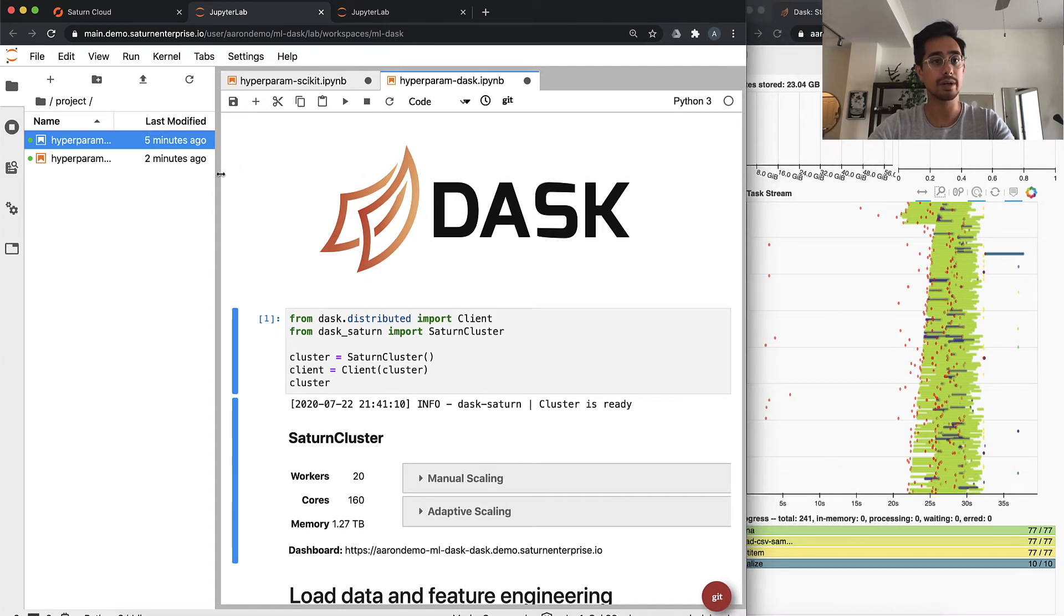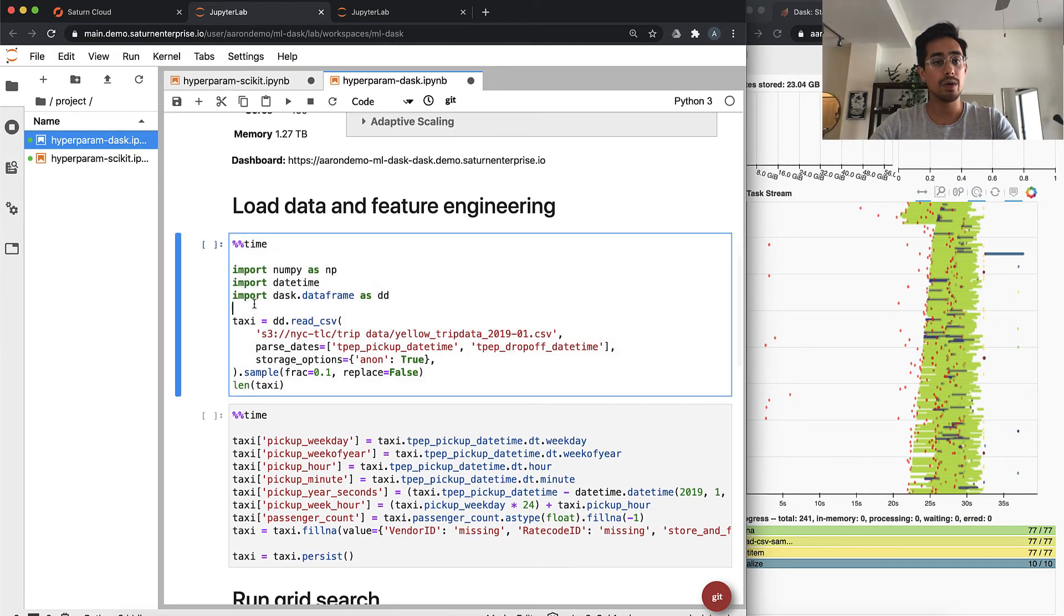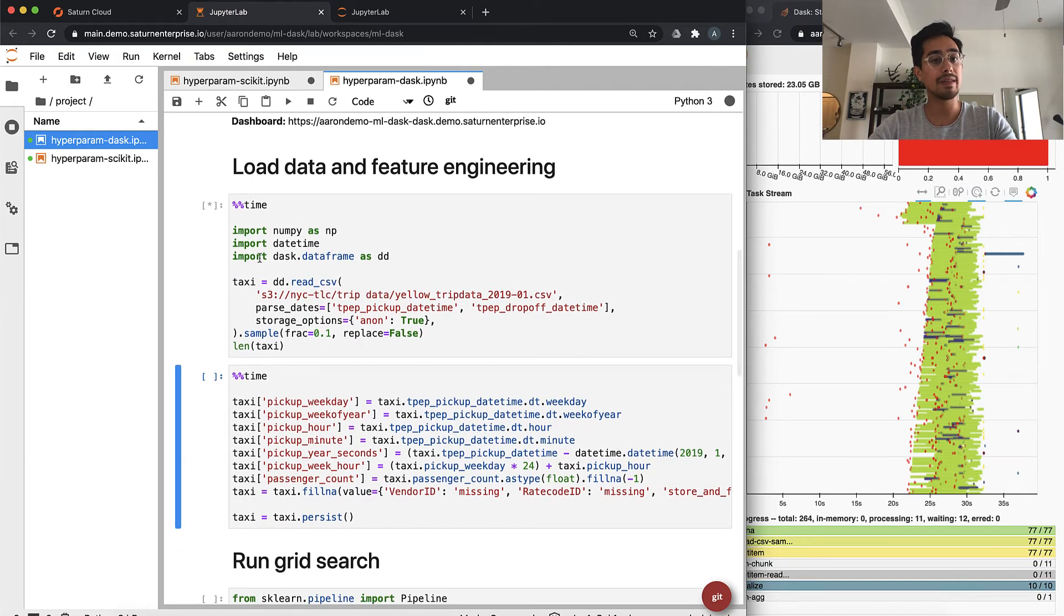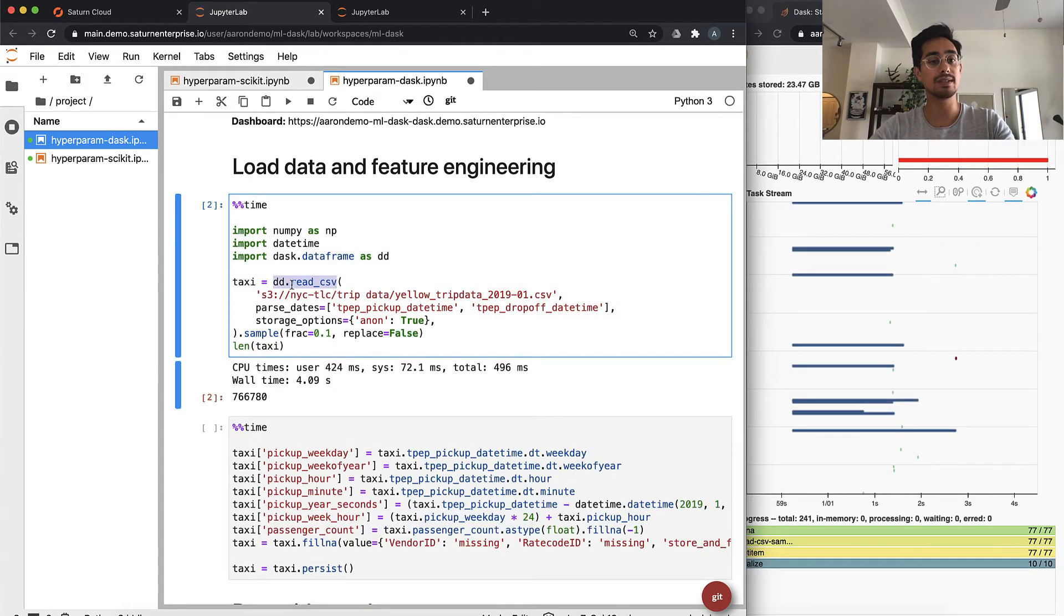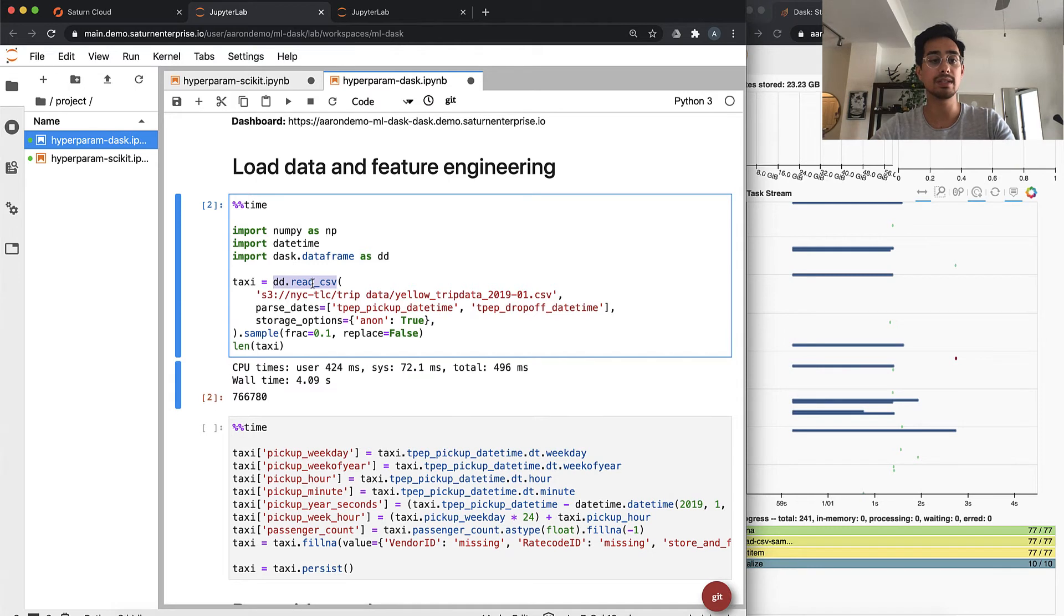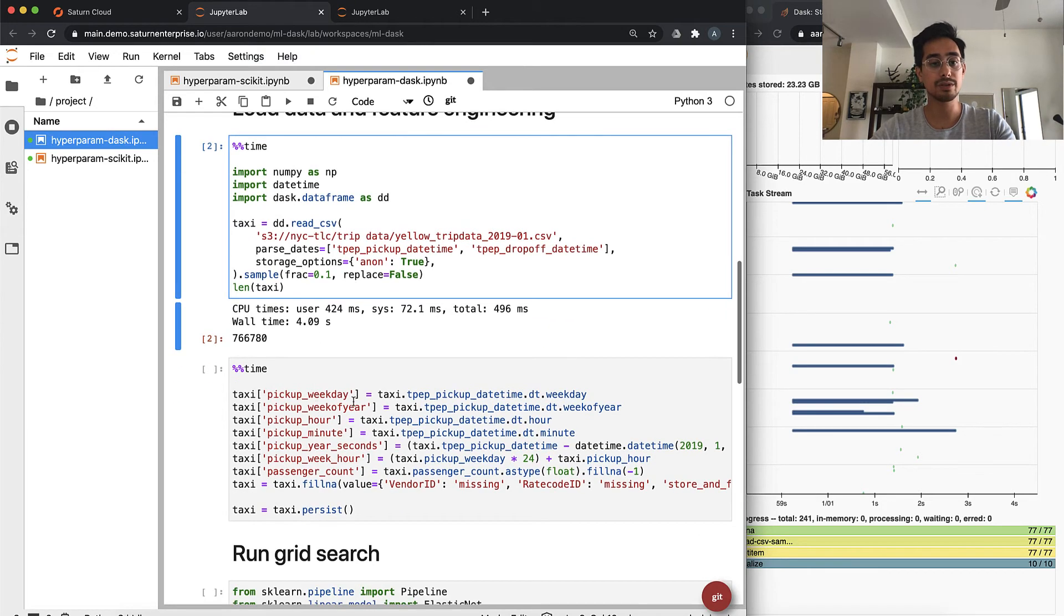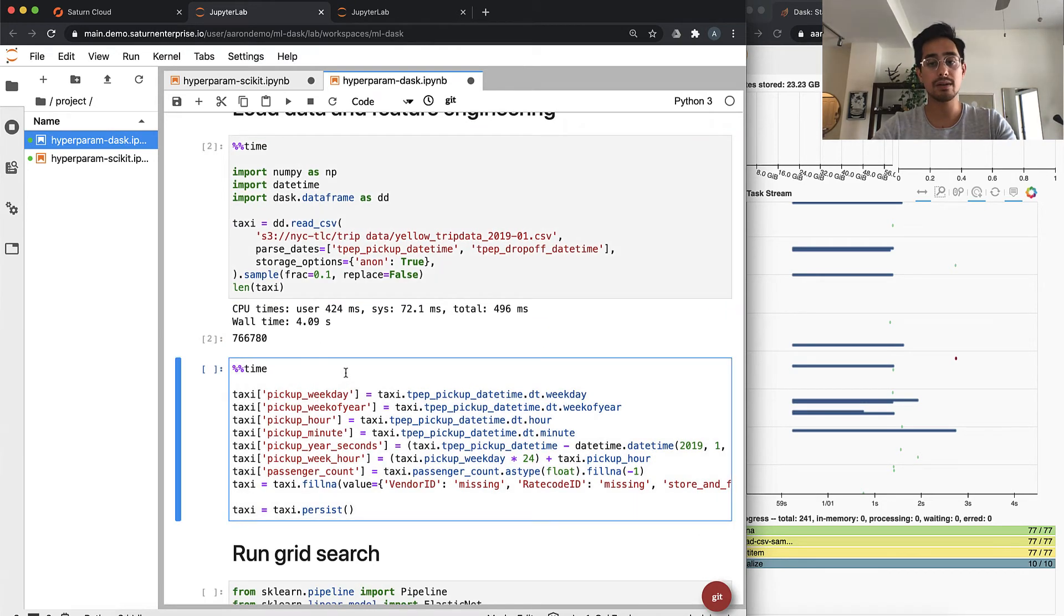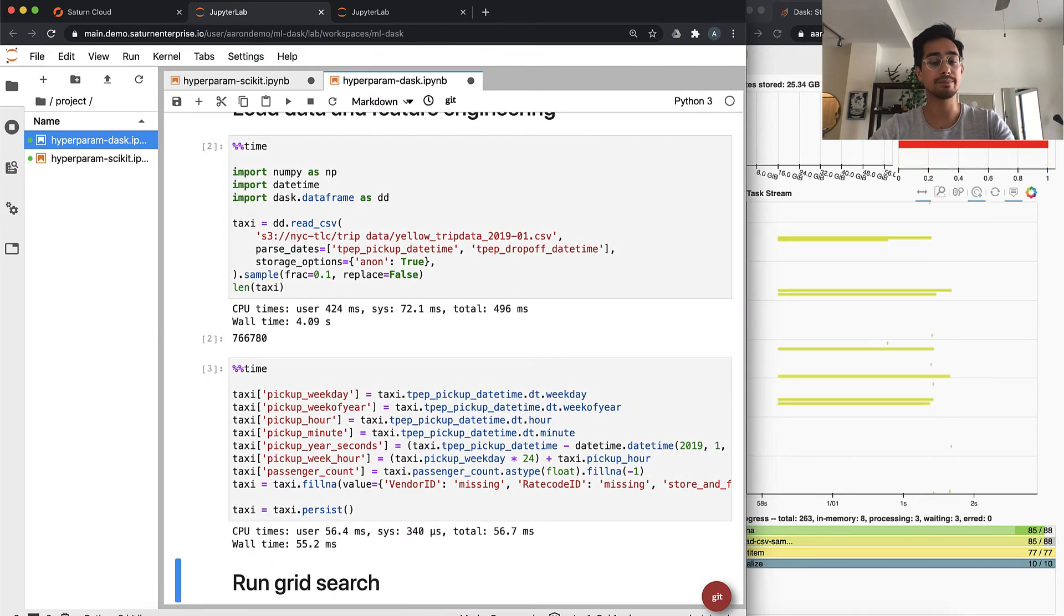We'll load the data the same way. This chunk is actually exactly the same, except we're using the Dask data frame read CSV instead of the pandas read CSV. That executed a lot faster. We have the same number of rows and our feature engineering code looks exactly the same.